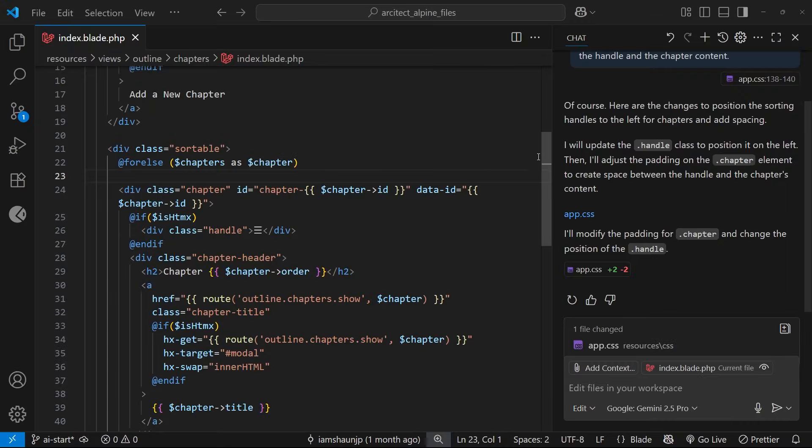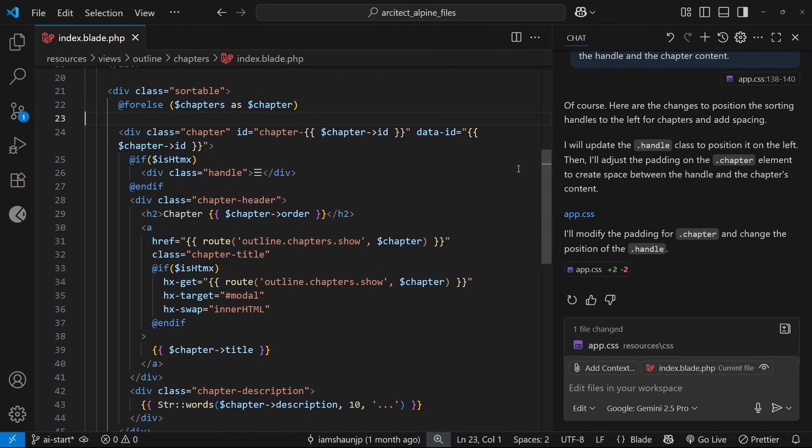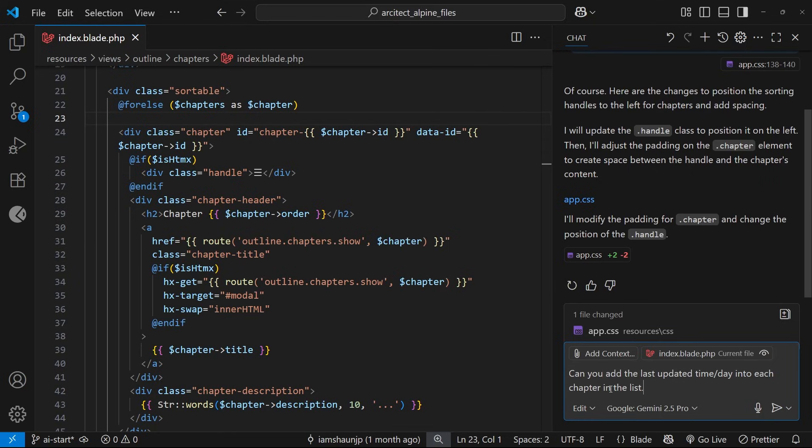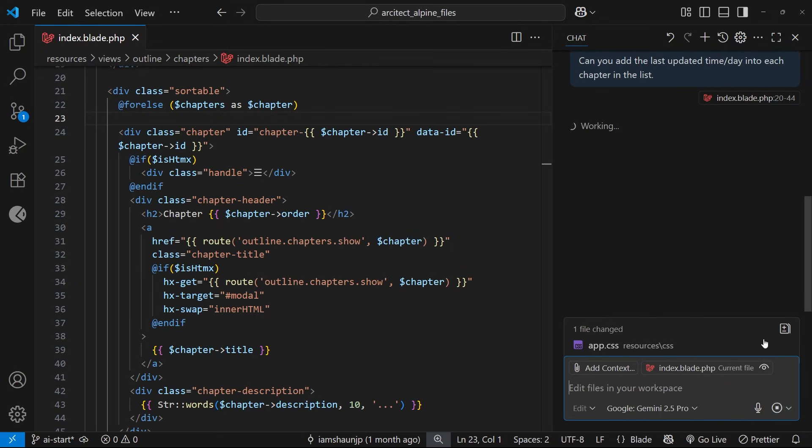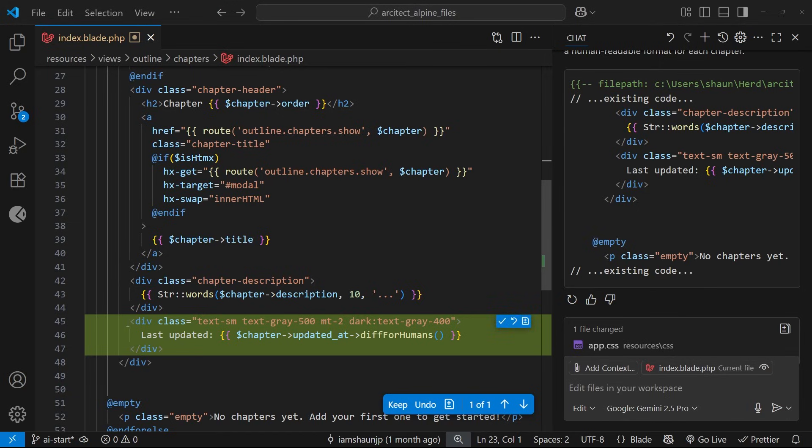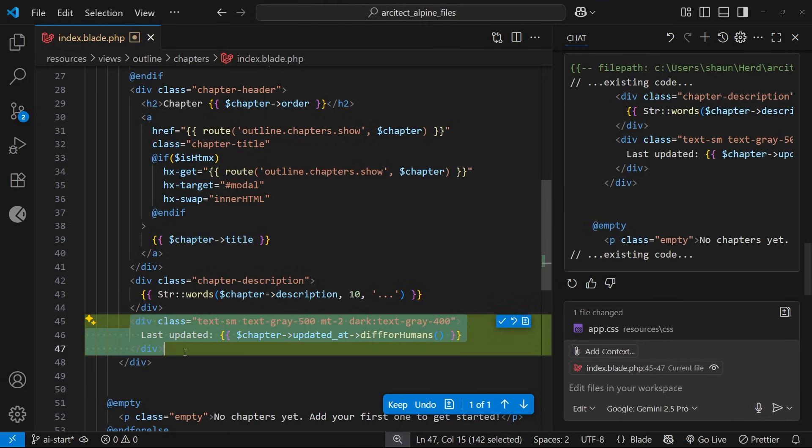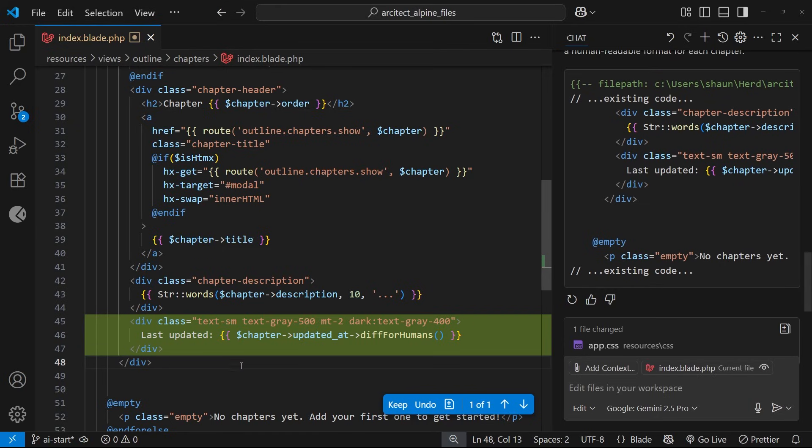This time I've got open the chapters index view because this is where we output all the different chapters, and I'm going to paste in a prompt over here that says 'Can you add the last updated time/day into each chapter in the list?' Then I'm going to hit Send. All right, so it's done that. Now it's actually showing me the code over here and we can see this yellow block of code it's just added at the bottom of each chapter. So I'm going to keep these changes because it looks okay to me and then we'll try this out in a browser.